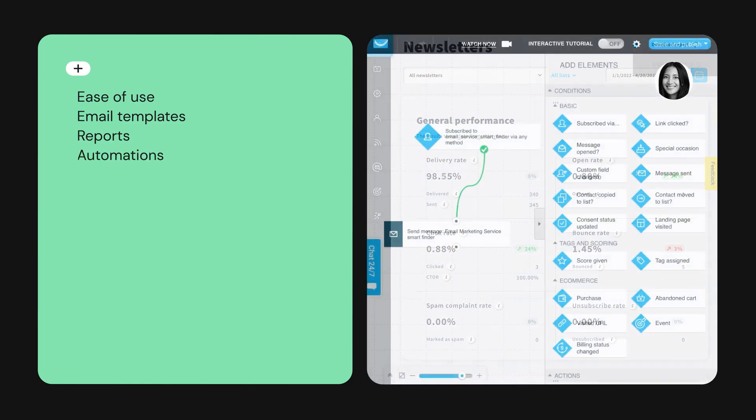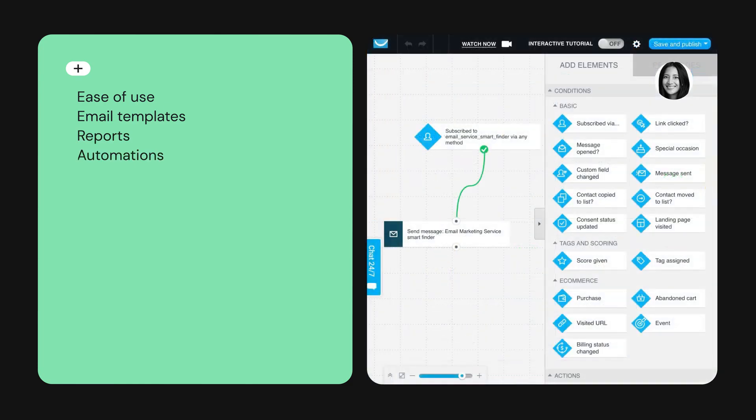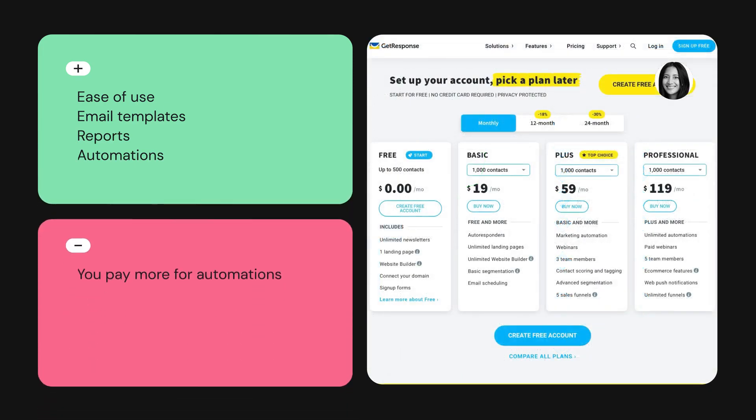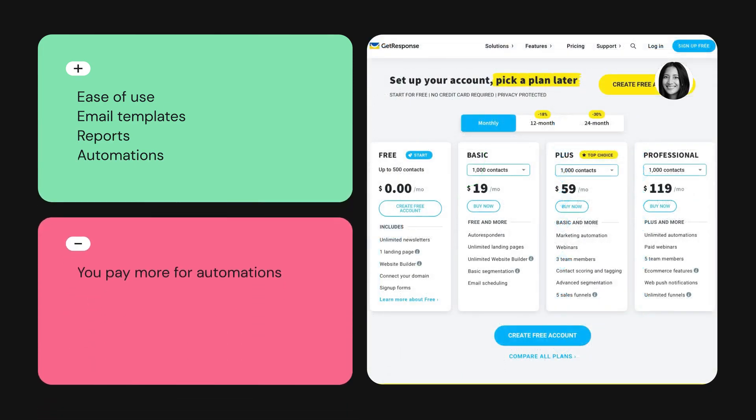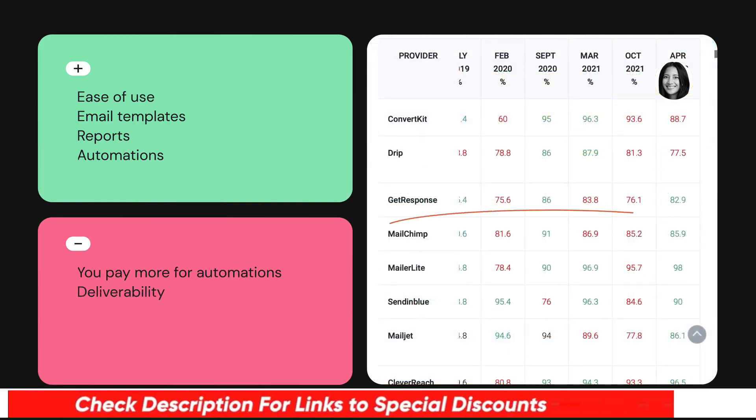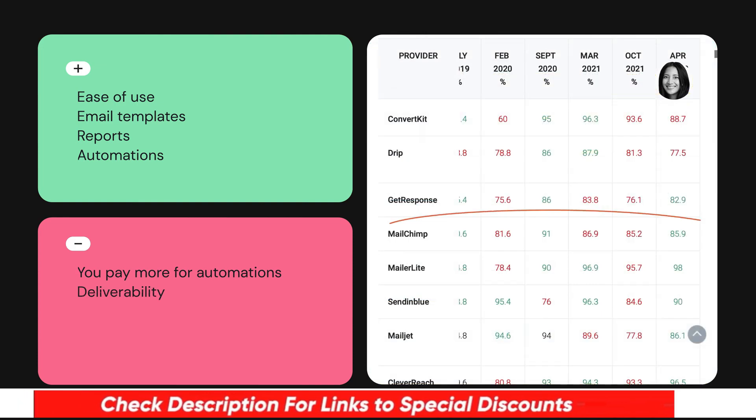There is not much to criticize with GetResponse, but if we had to pick, we'd like the automations to be made available to lower-tier users. Our tests also show that GetResponse's deliverability rates could slightly be improved, although these can fluctuate.